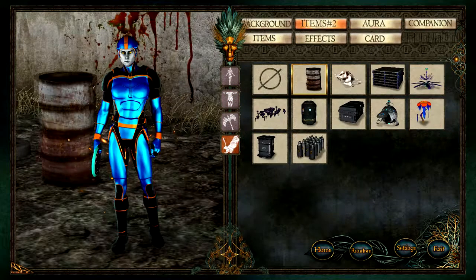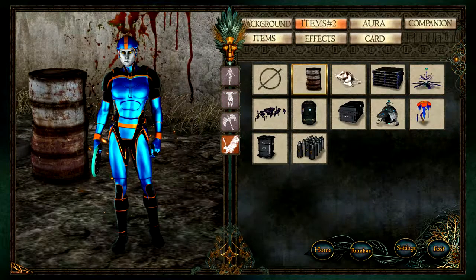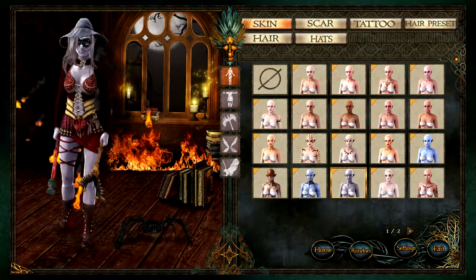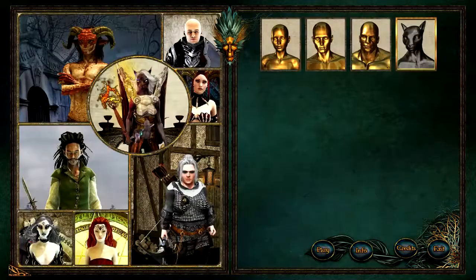How about moving around some decorations in the background, or even the whole character, to find the perfect composition?